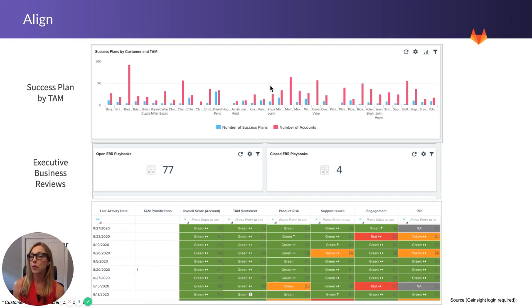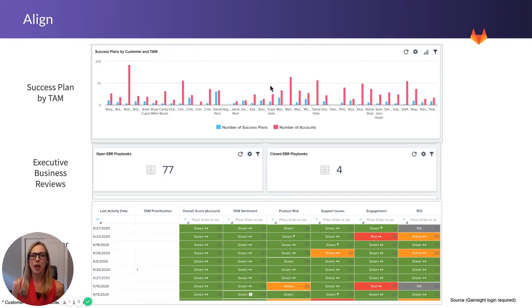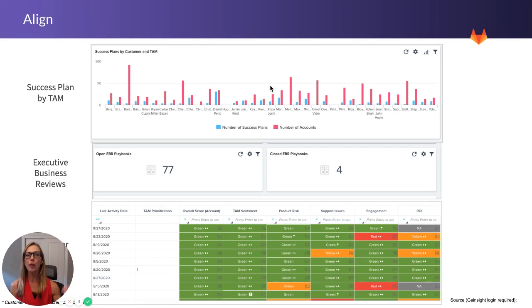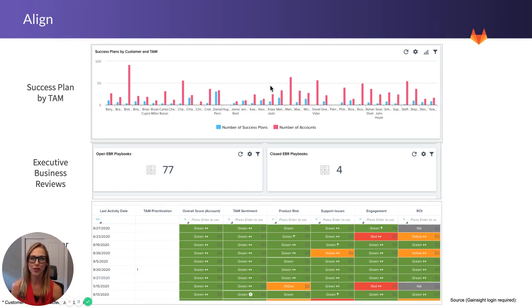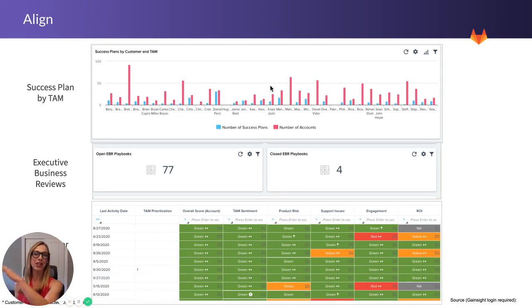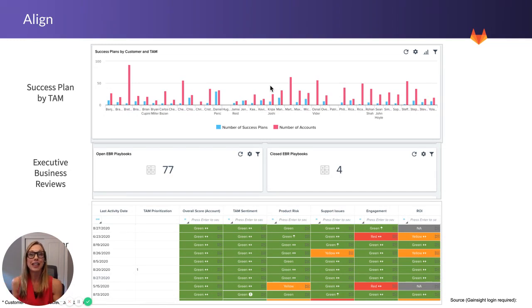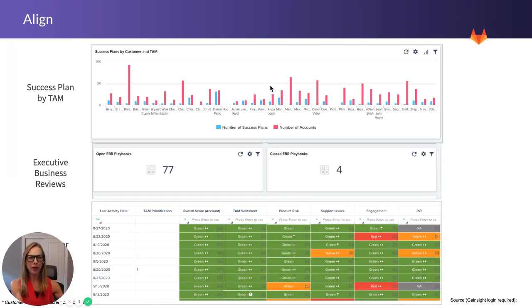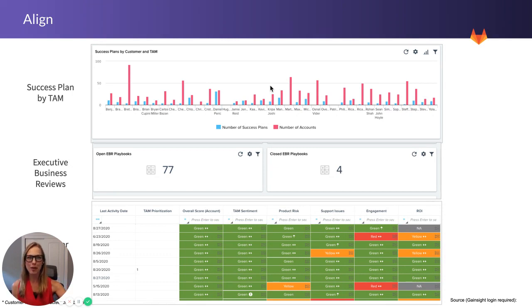So with Align, these reports are all ones that we have in GainSight. We look at things such as success plans by TAM to determine, do we have a success plan for every customer? And if not, how do we help gain on that path of getting there? The executive business reviews, how many have we completed this quarter so far? And how many do we have open? What are the challenges that we have potentially in getting them scheduled? What are the challenges we have potentially in getting the right people into the conversation? Then how do we, through cell-town alignment, actually ensure that we are getting better at having those conversations more frequently and ensuring that the right people are present?